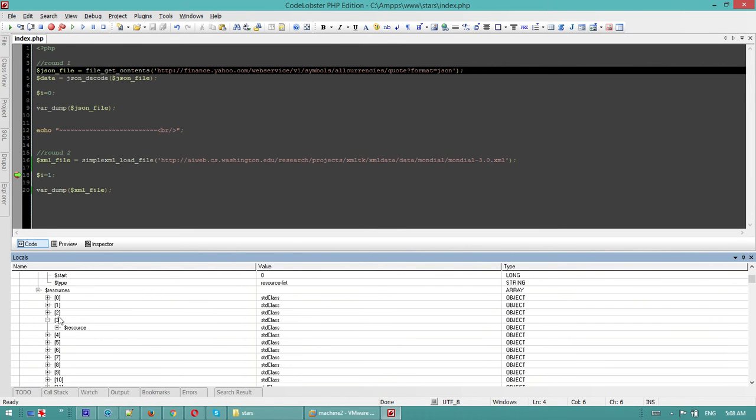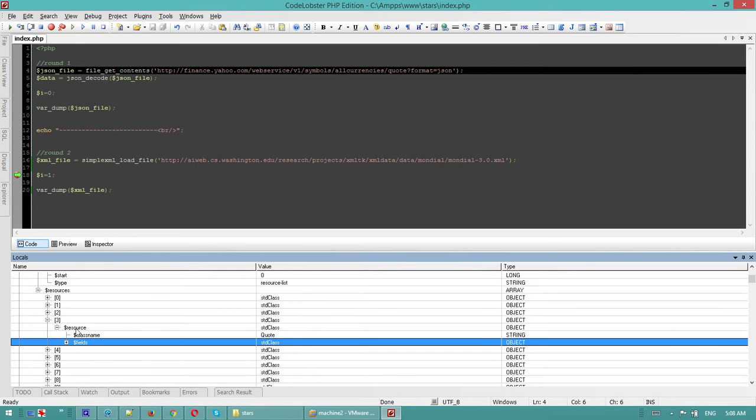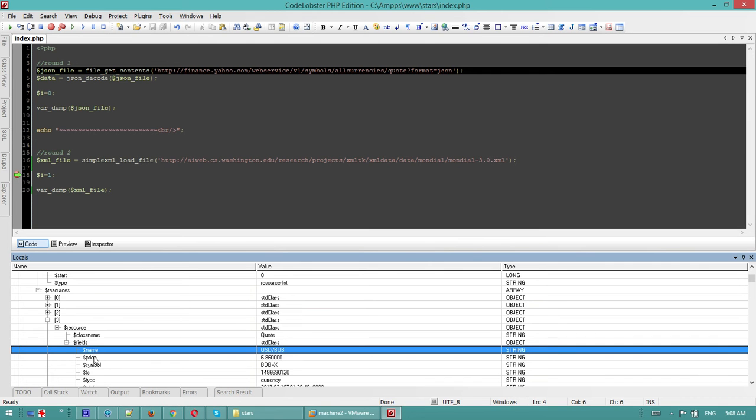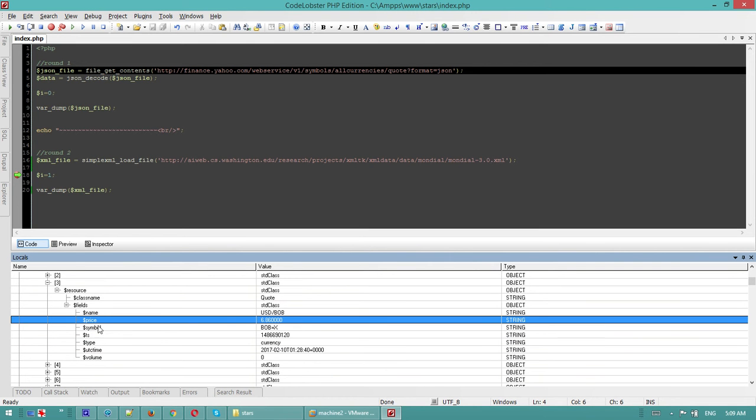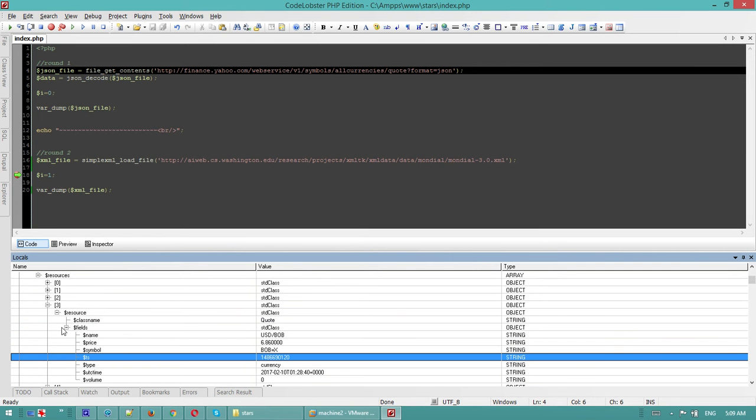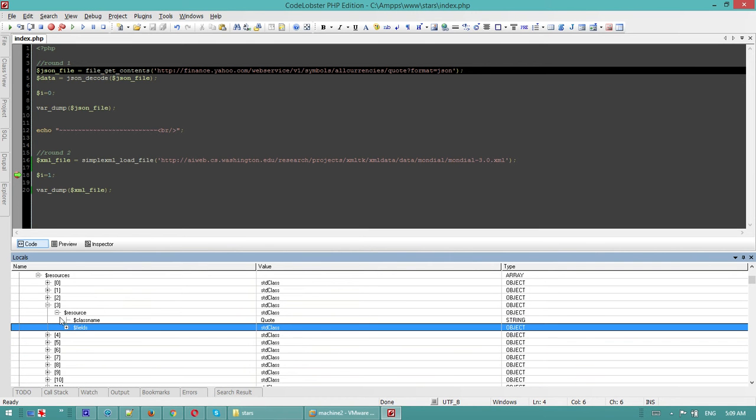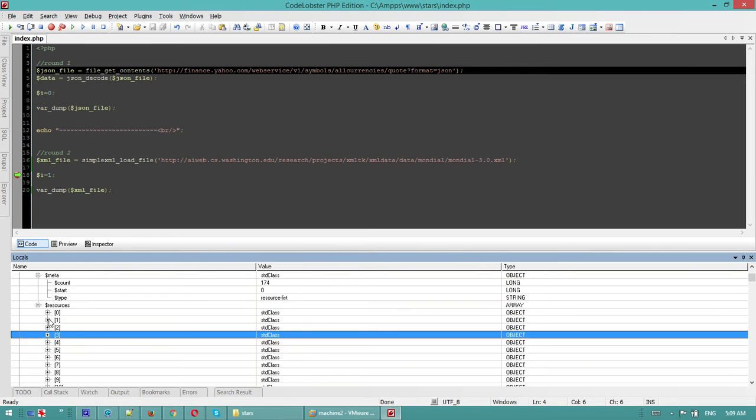We have an array resources, an object, and then we have strings here. So far so good, that's good and we can see all the arrays.